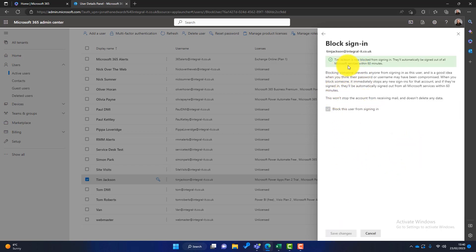So I click on here and I click Save Changes, and I'm going to get a little message saying that this should be initiated within 60 minutes. It's usually much quicker than that. So that user now has a new password that they don't know, they've been signed out of all sessions, and they've also been blocked from signing in.